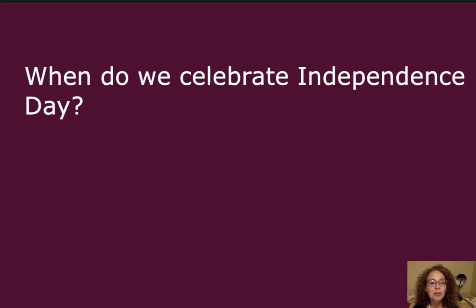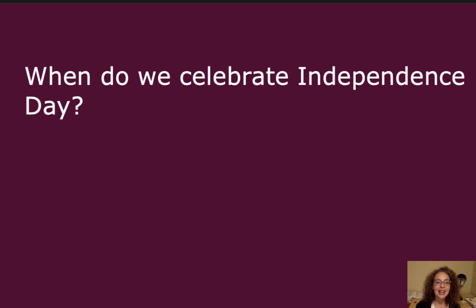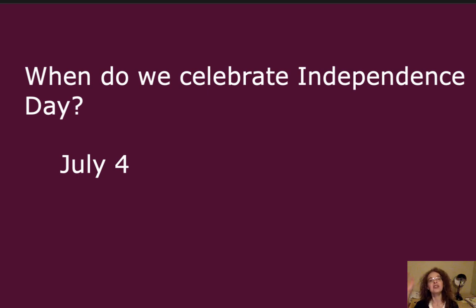And the last question: When do we celebrate Independence Day? We celebrate Independence Day on July 4th. Many people call that the 4th of July. Lots of fireworks!